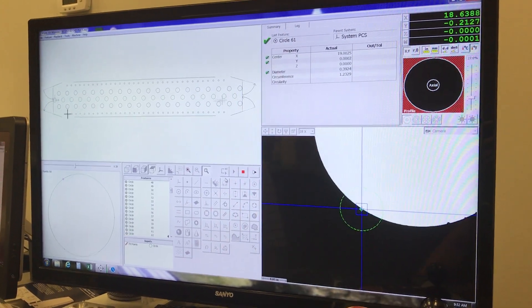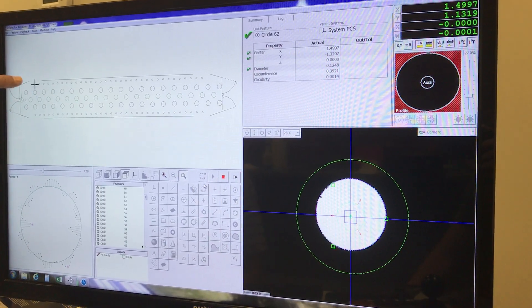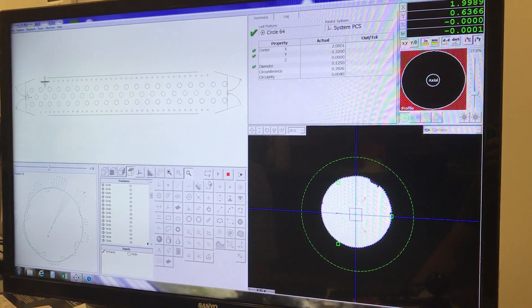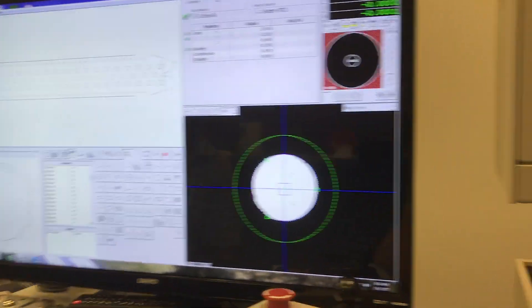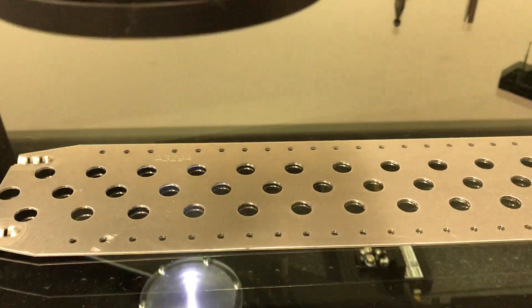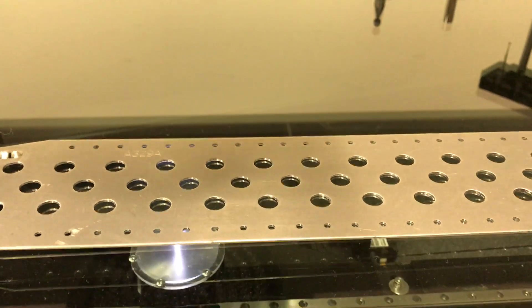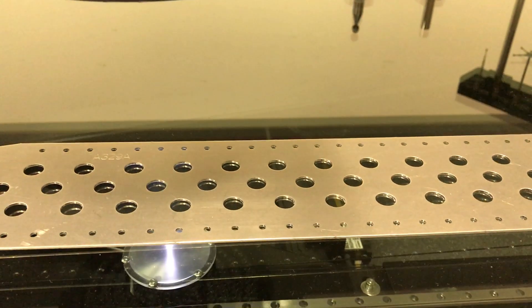As soon as it finishes that run, it then picks up these holes. On these holes we're doing about 100 points around each hole because they all fit within the field of view. As you see it going back and forth again, this is caused by how they're presented from the DXF file.